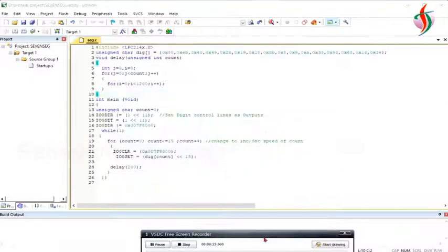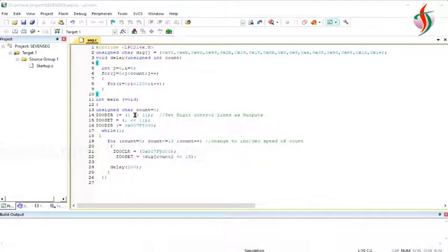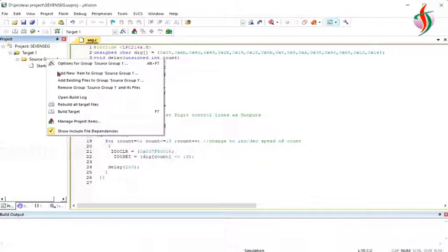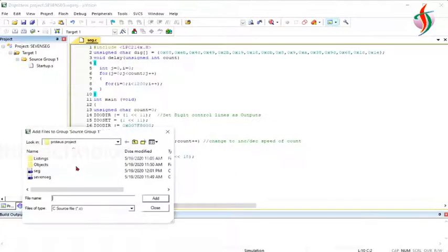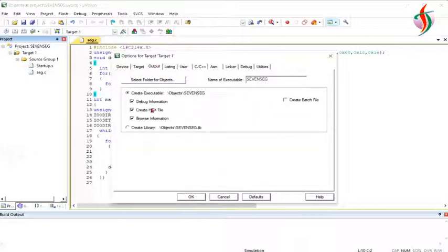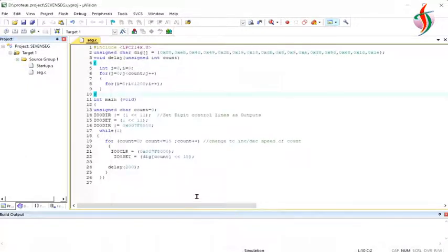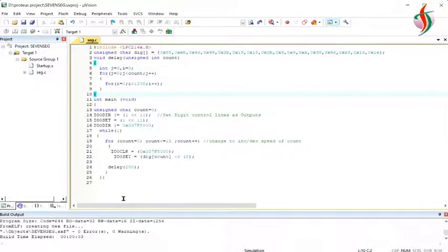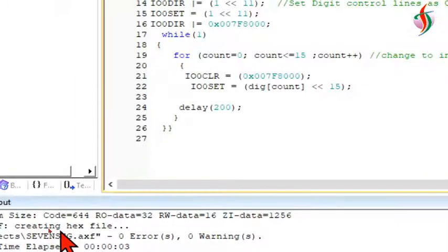I'll add this, save it as a C file, and add it into my project. Going to options for project and tick hex file creation.